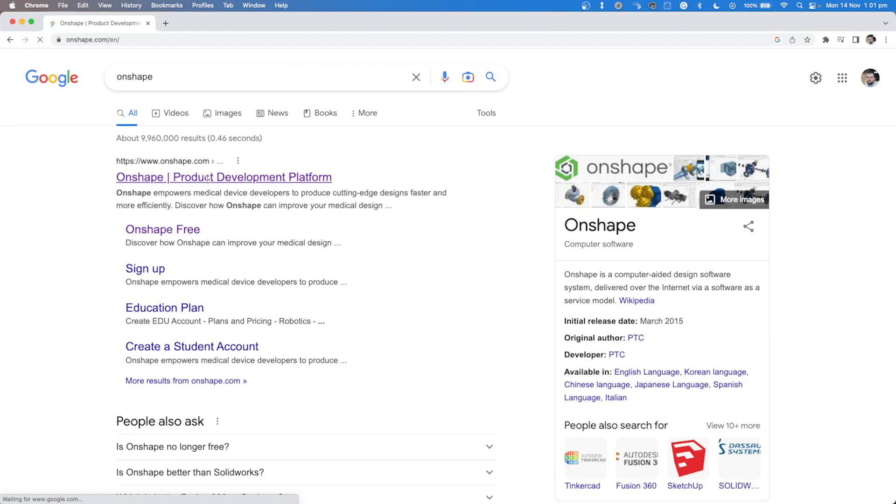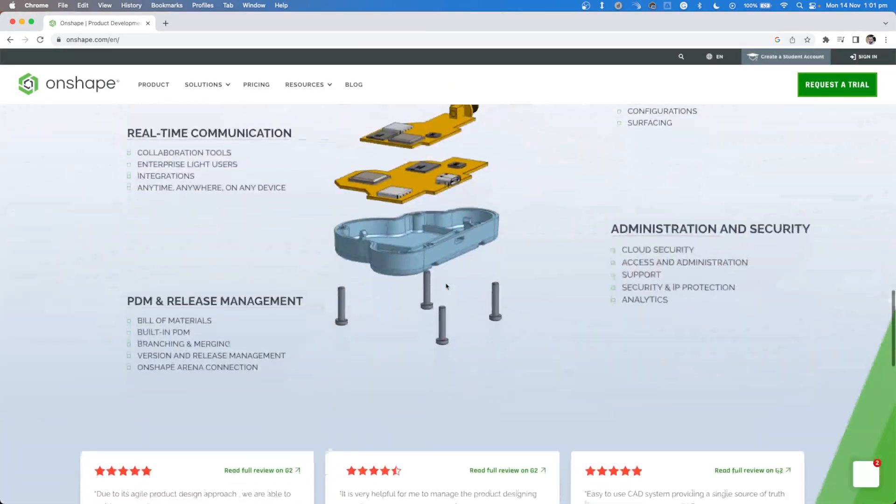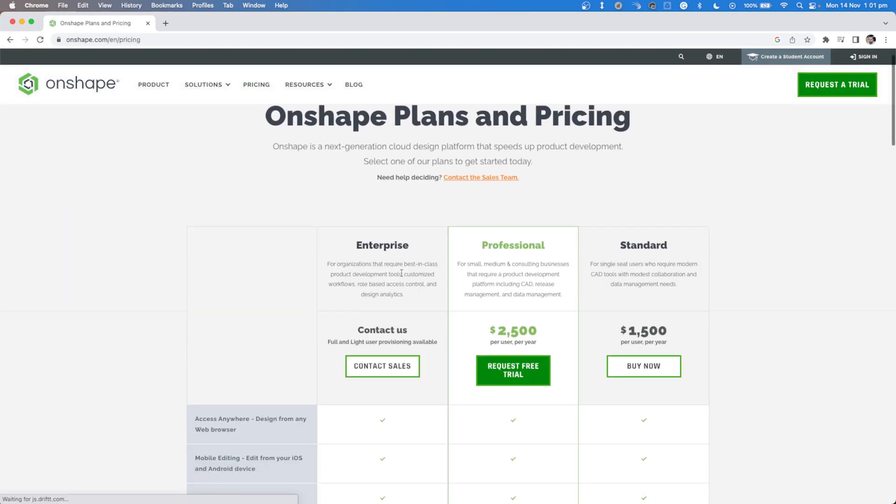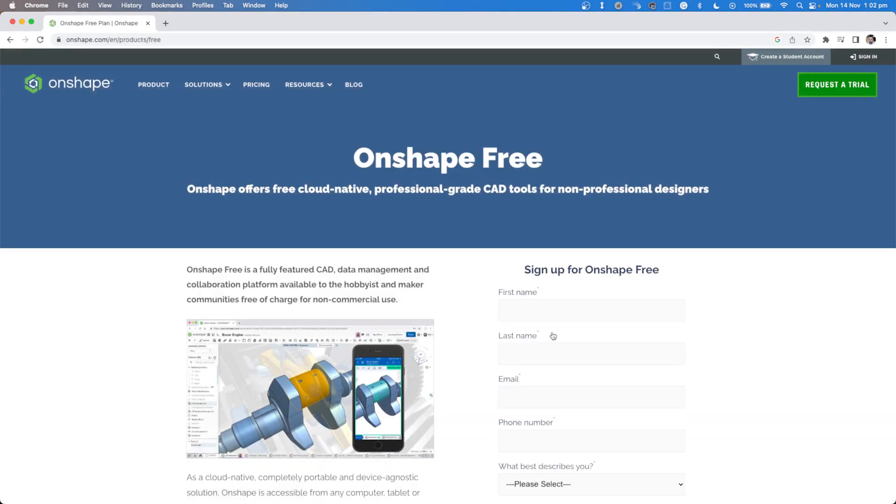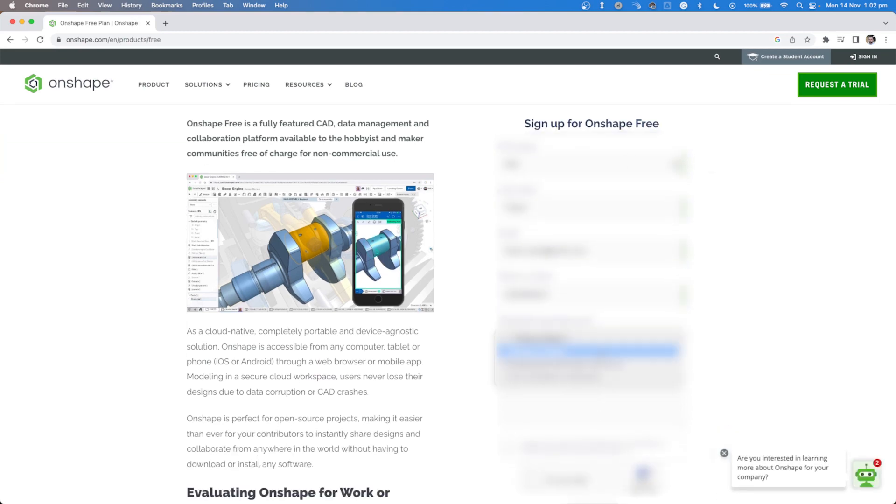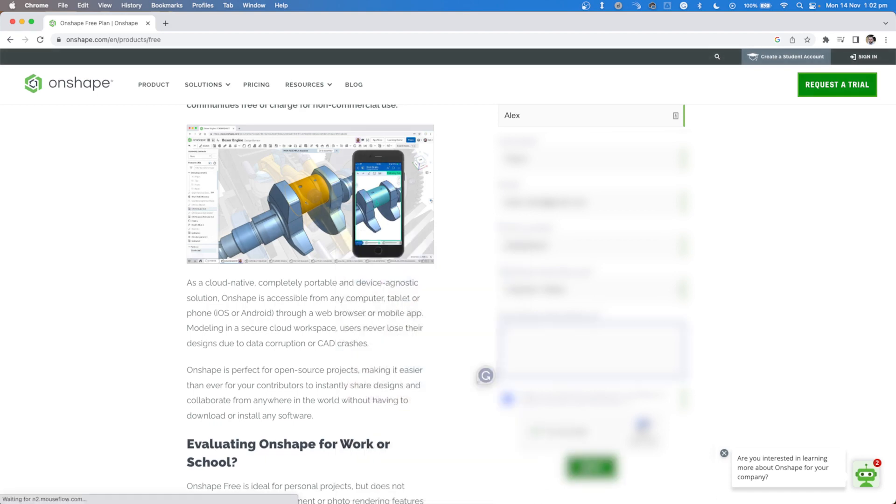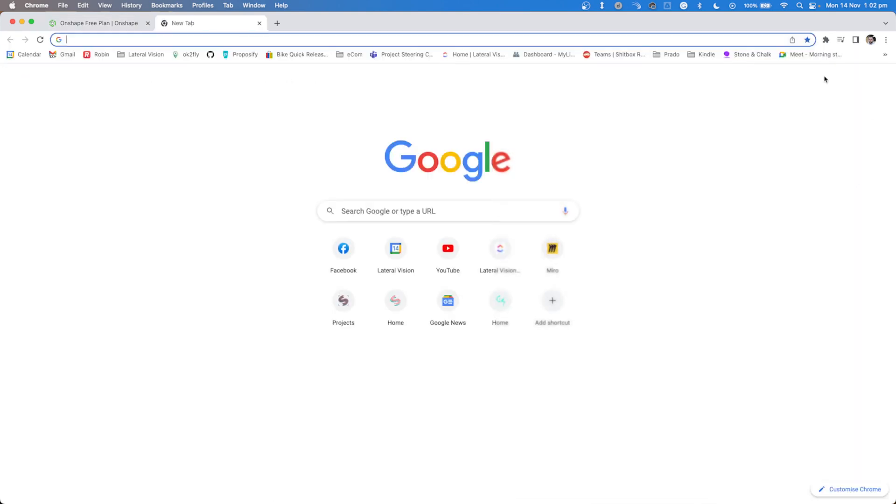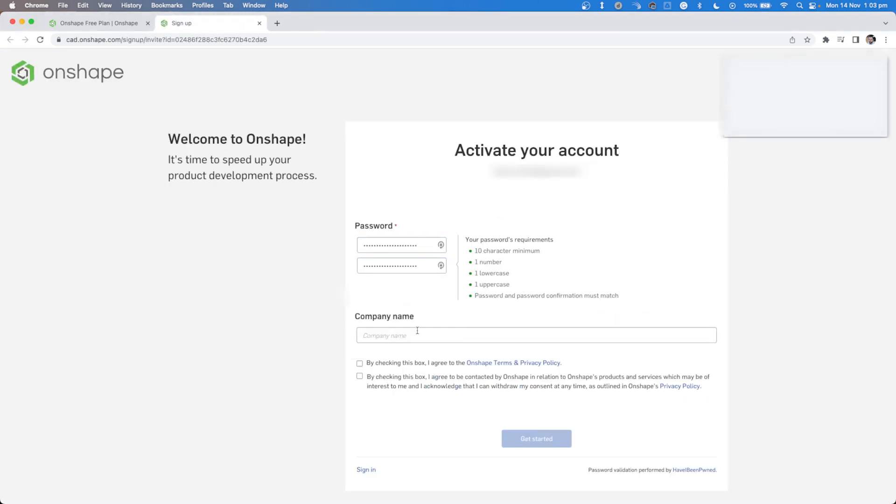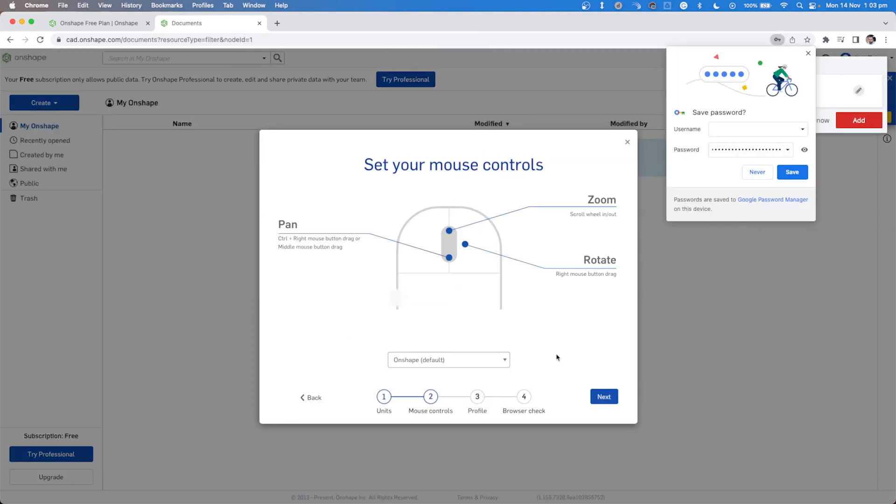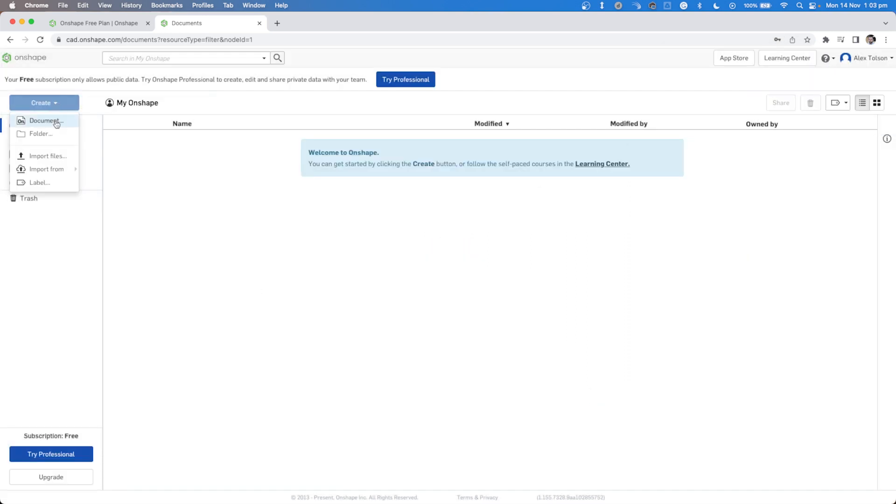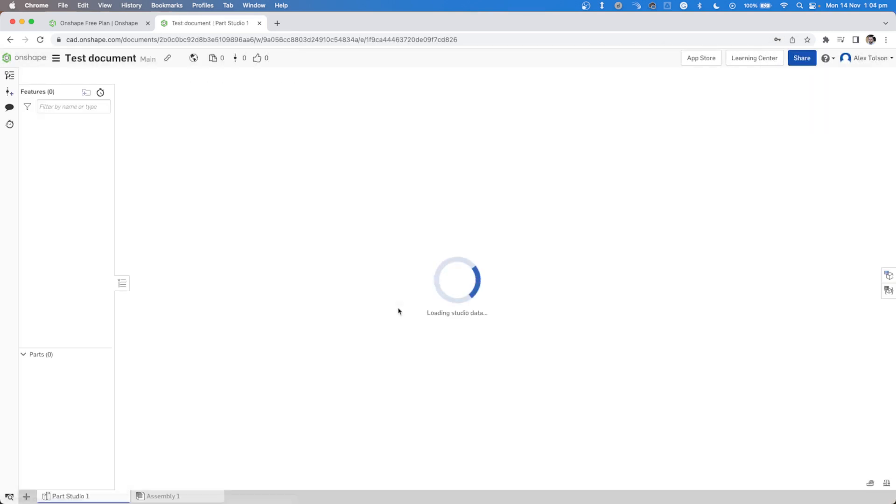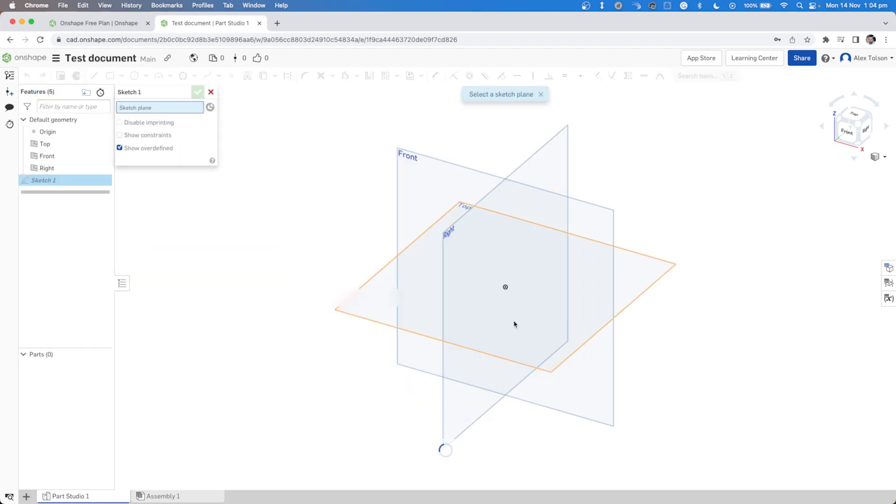The last program that we're going to look at is Onshape. Onshape is a computer aided design software system delivered over the internet via software as a service model. It makes extensive use of cloud computing with compute intensive processing and rendering performed on the internet based servers and users are able to interact with the system via a web browser or the iOS and Android apps. Onshape offers free cloud native professional grade CAD tools for non-professional designers. Onshape free is a fully featured CAD data management and collaboration platform available to the hobbyist and maker communities free of charge for non-commercial use.